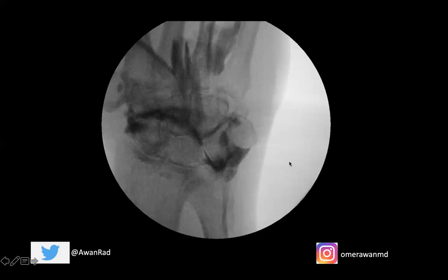Hope this was helpful and beneficial. Thank you so much. Tune in next week for another great high-yield MSK case.